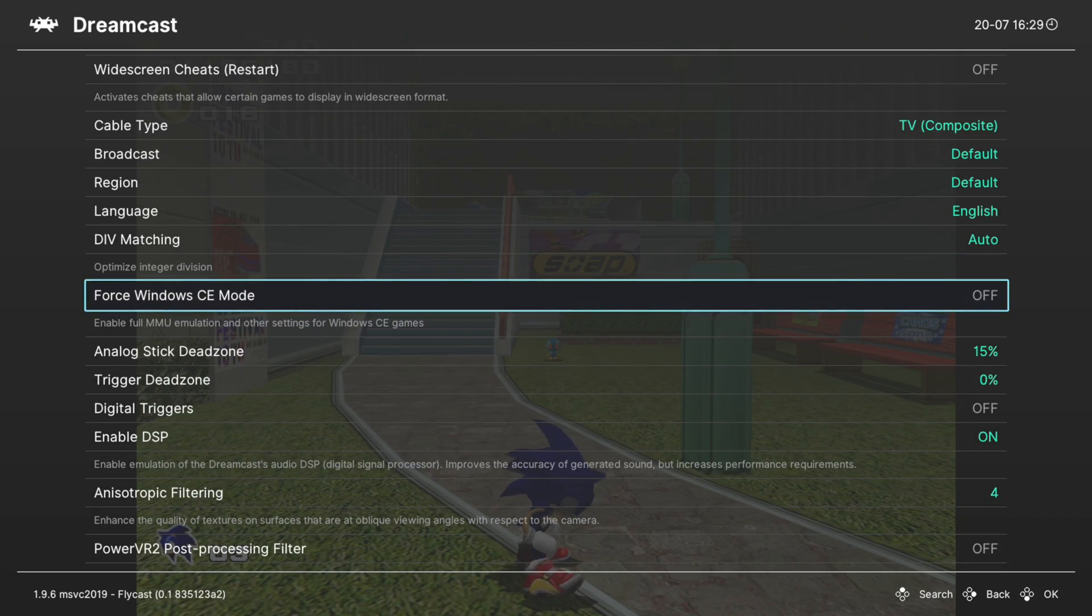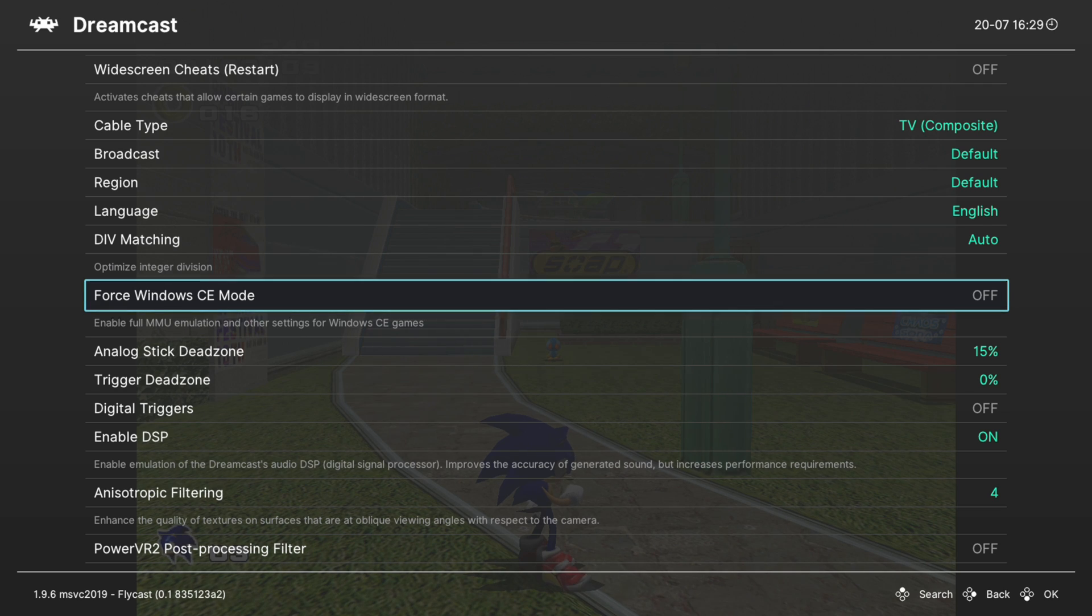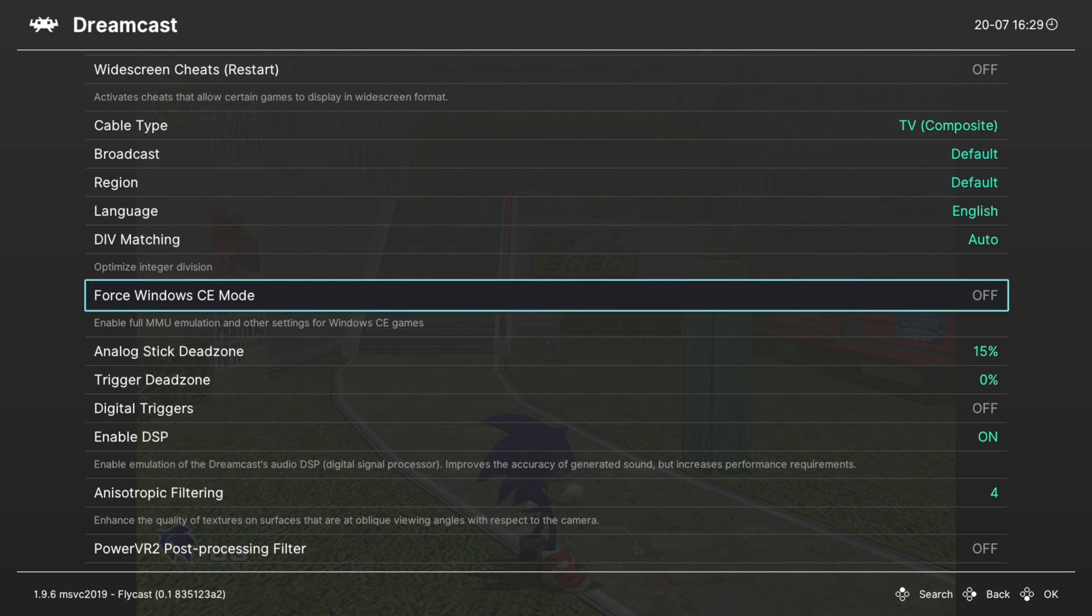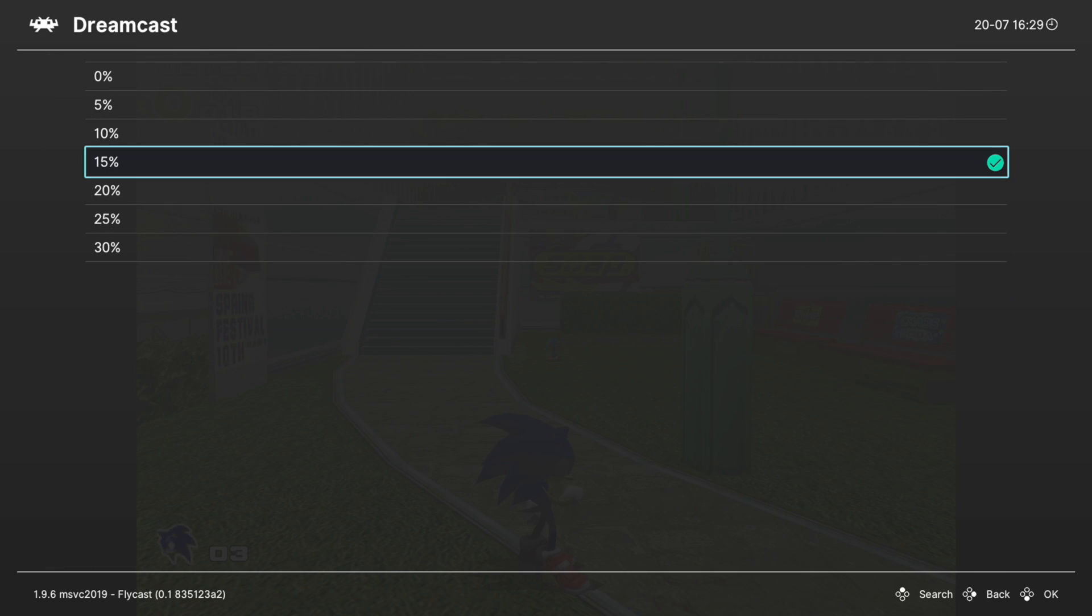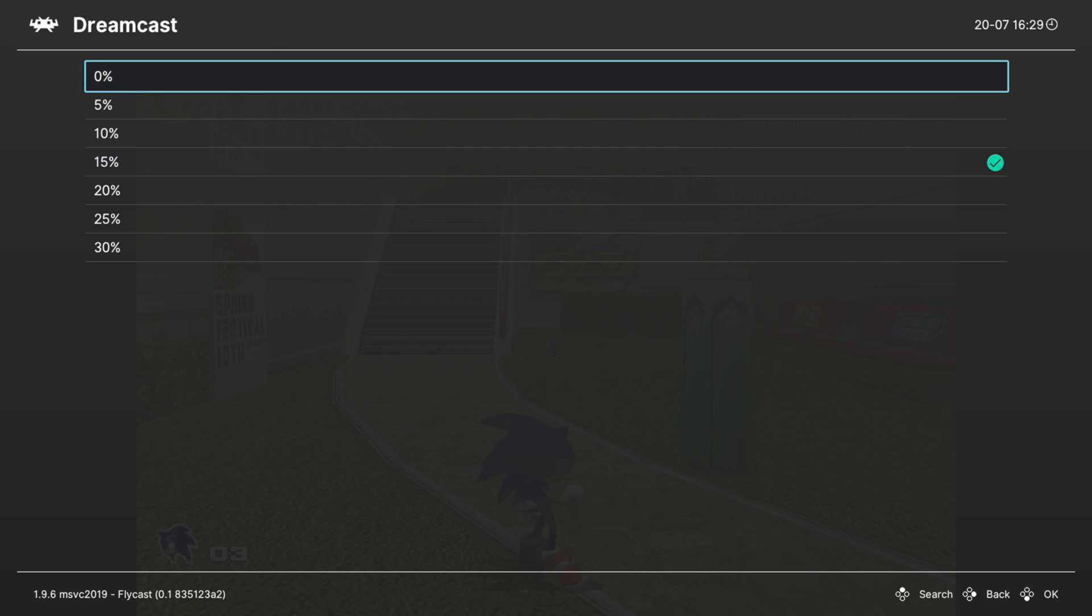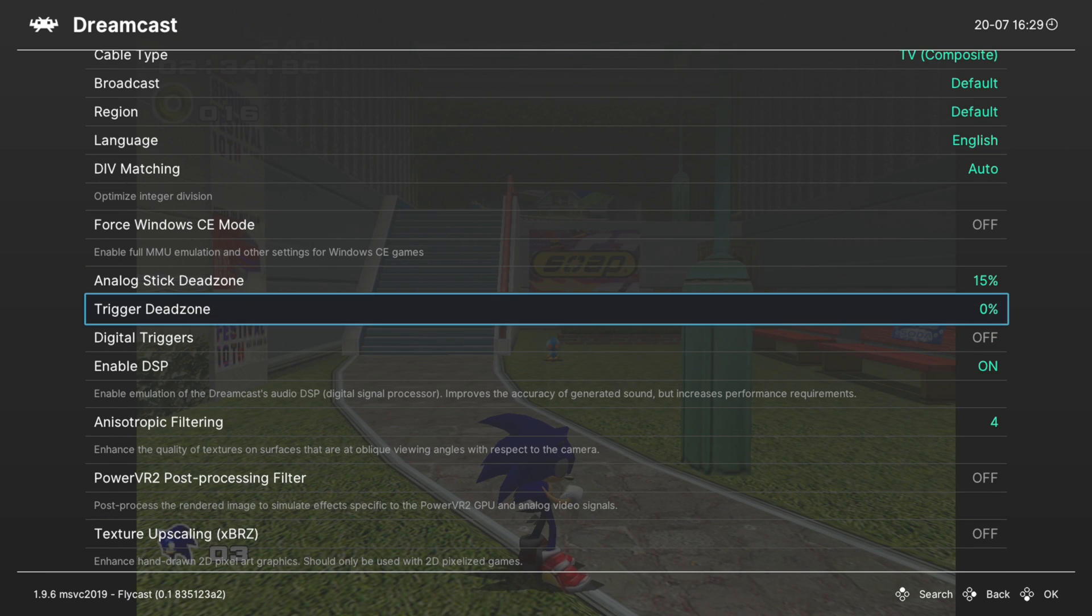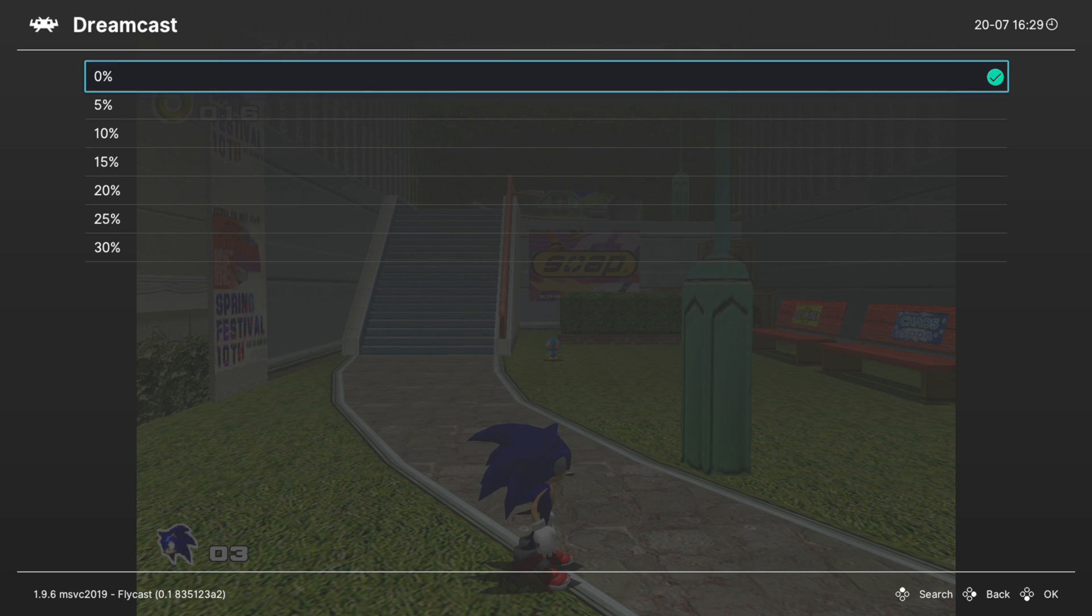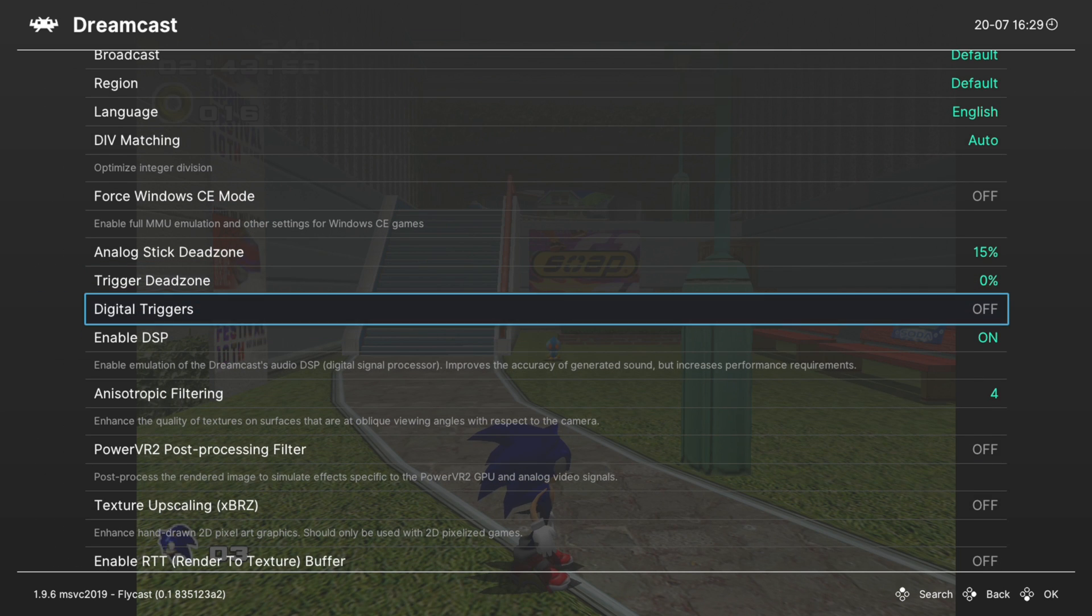Next up we have force Windows CE mode. This is useful for certain types of homebrew or unreleased games that needed Windows CE stuff that just don't seem to be implemented automatically. For most retail releases you shouldn't need this, but if you're trying to do like Half-Life, the unreleased version of Half-Life or something, you might want to turn this option on. It can make it work. Next up, analog stick dead zones. You can set these as you see fit, 30% or 0% or anywhere in between. Trigger dead zones are set to 0% by default and I think that works out pretty well. If you want, you can enable digital triggers so they activate quicker. Could be useful for fighting games.